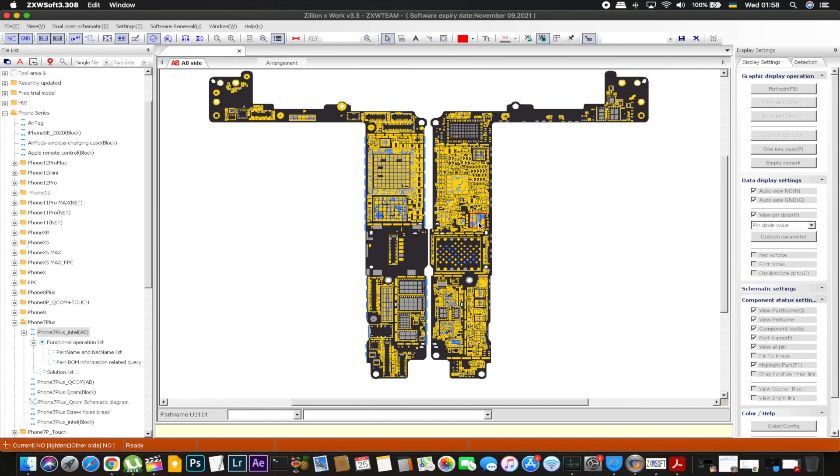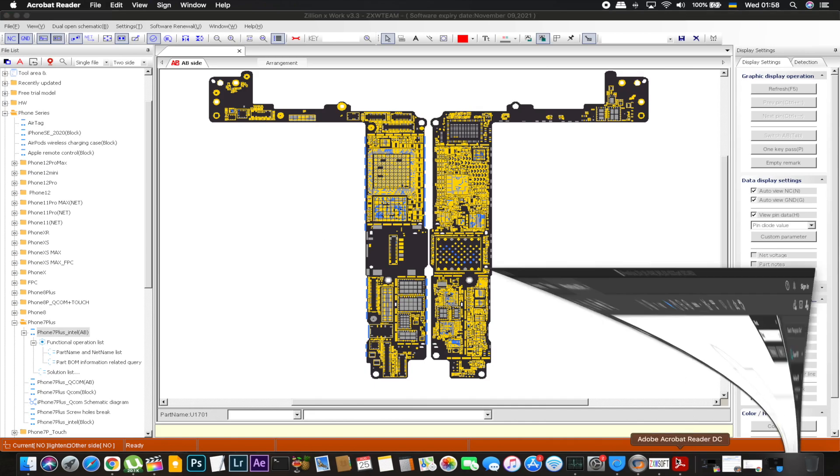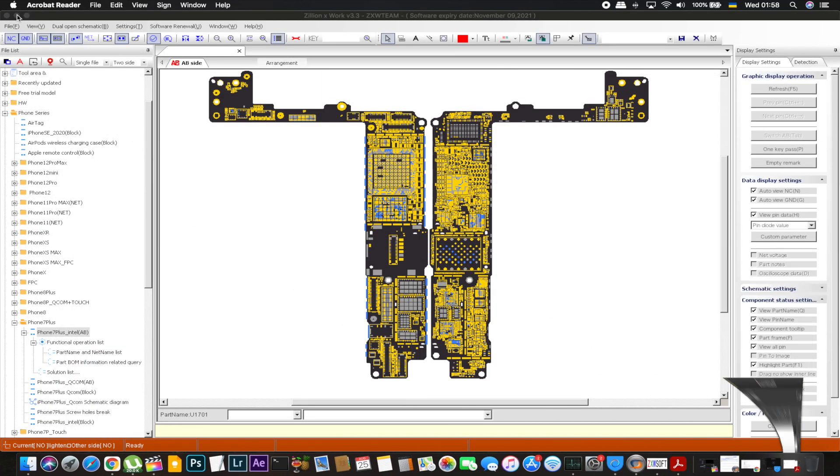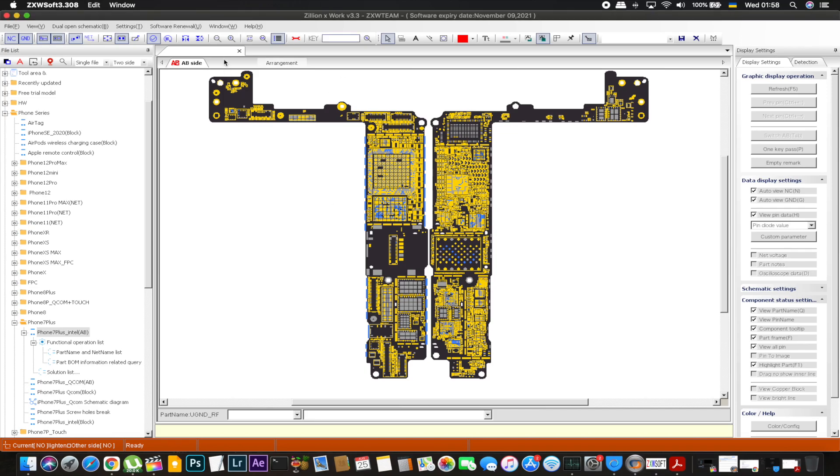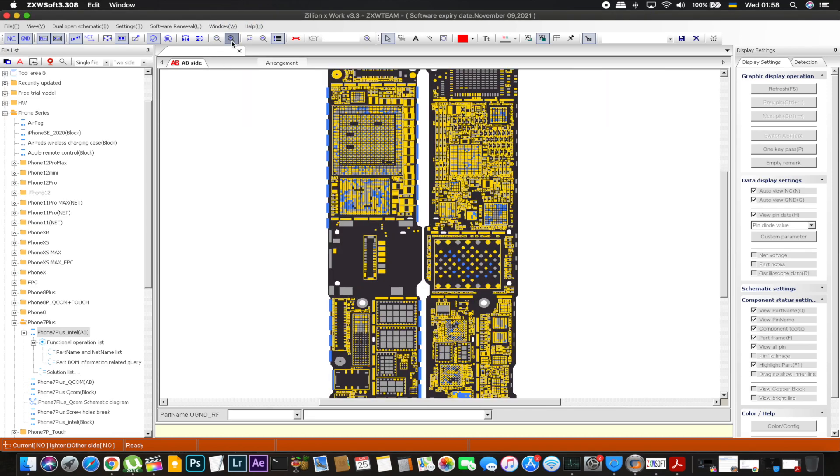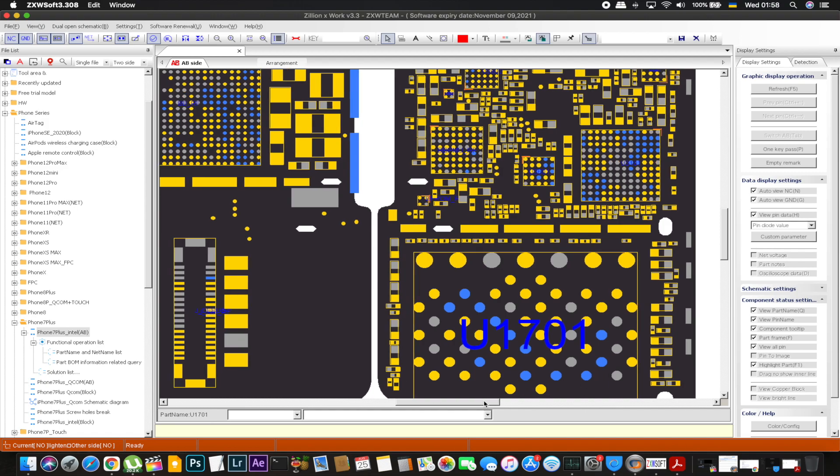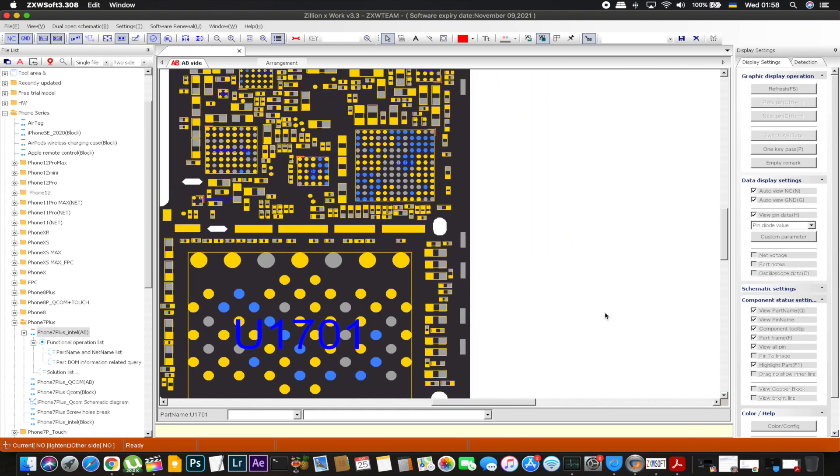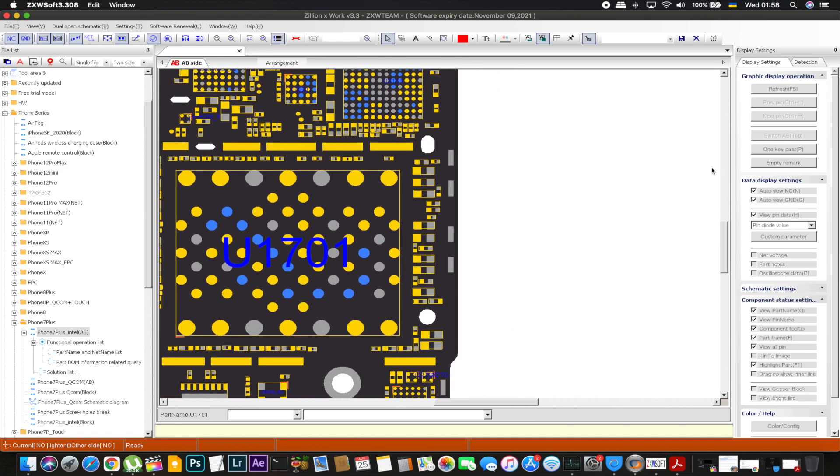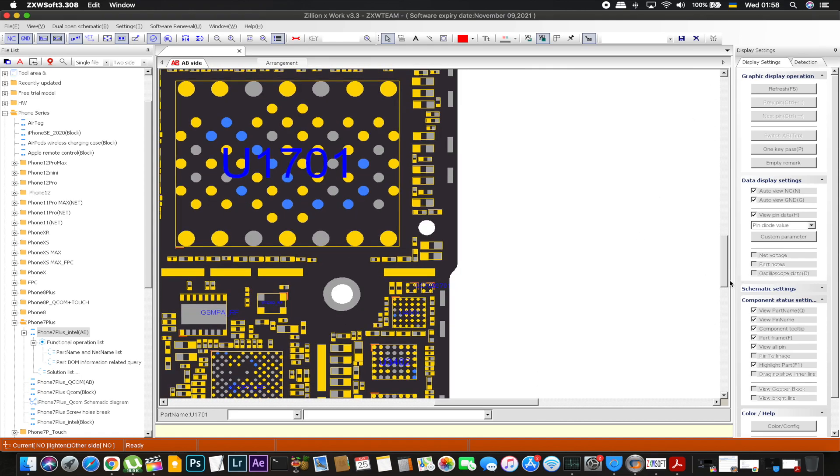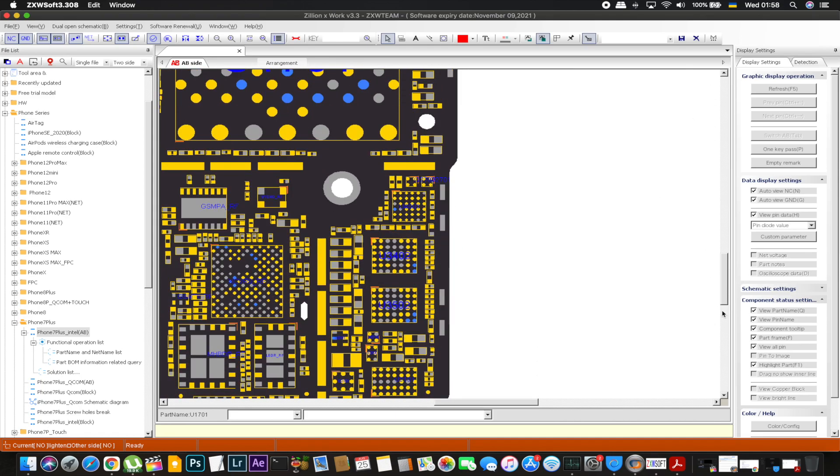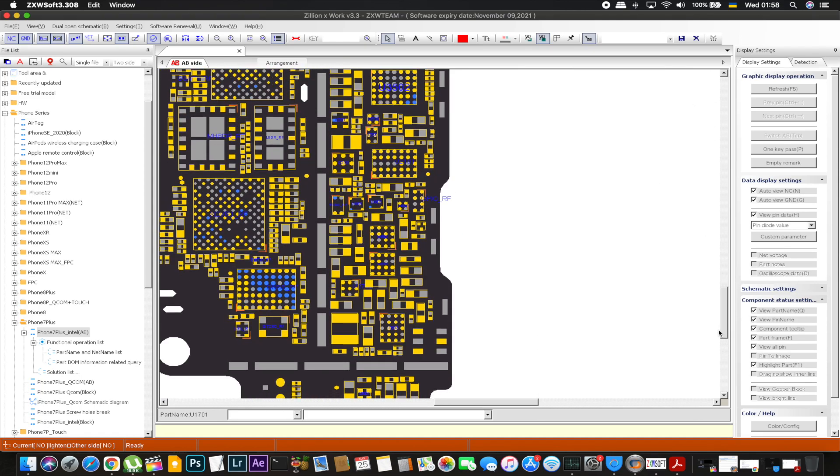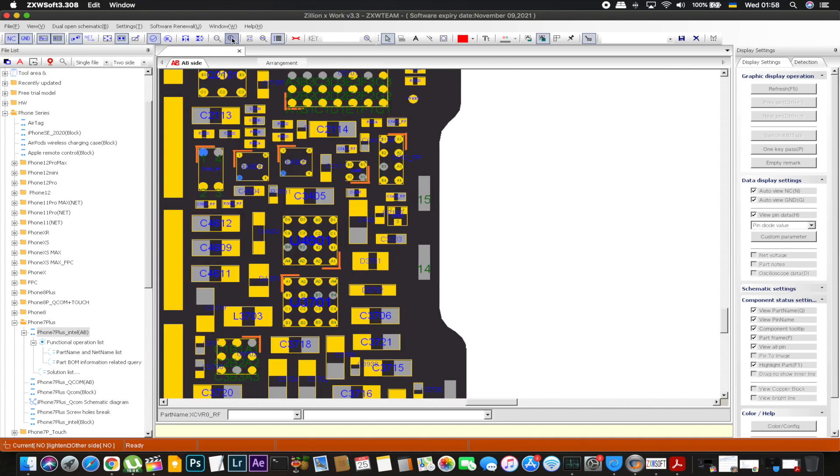So here we are on our ZXW our board view. This is the 7 plus Intel version and also our schematics iPhone 7 plus I guess Qualcomm version. But it's the same for the power lines. I'm going to explain a little bit more about VDD main shorts, VCC main shorts and also the term of short, what is a short circuit. And I'm going to talk about this little MOSFET which has been from the iPhone 6 and up.